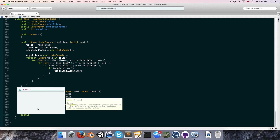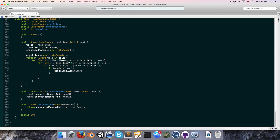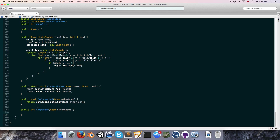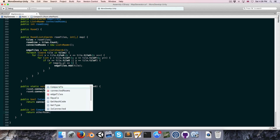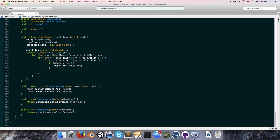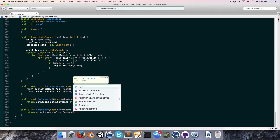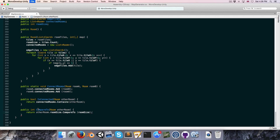When we use the IComparable interface we need to implement a method which returns an integer called CompareTo, and this takes in a room which we can call the other room. What we want to do is compare the other room's room size to our own room size, so we say return otherRoom.roomSize.CompareTo since integers have their own CompareTo method, and we compare it to our own room size.